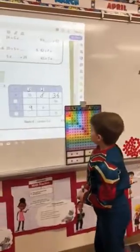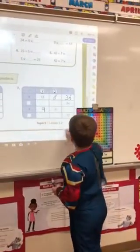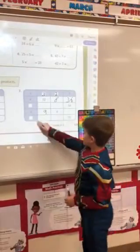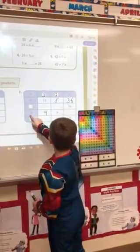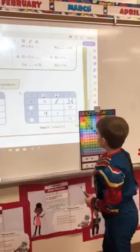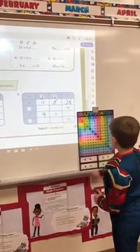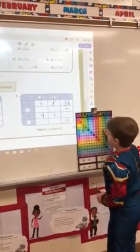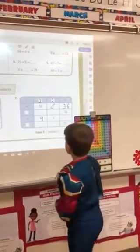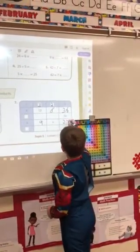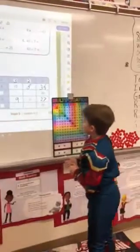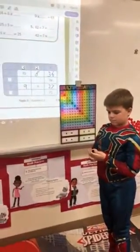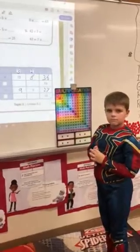Now if we look here at the 9's column, we still have the 3 there. So we can do 3 times 9. 3 times 9 equals 27. So we know that this number right here would be 27. Very good. Thank you, Nash, for showing us how to fill in a lot of the spaces for finding the missing factors and products.